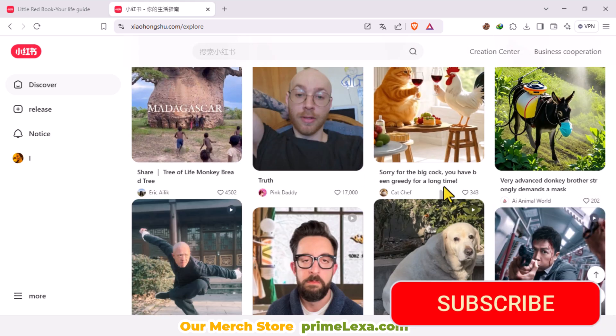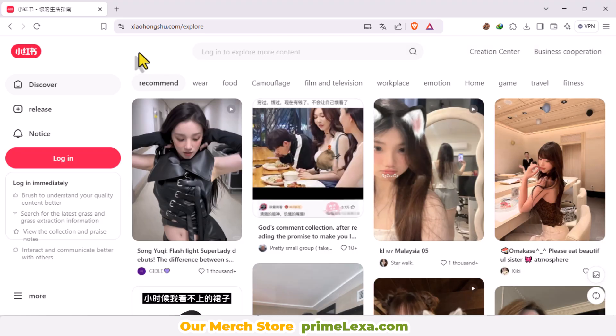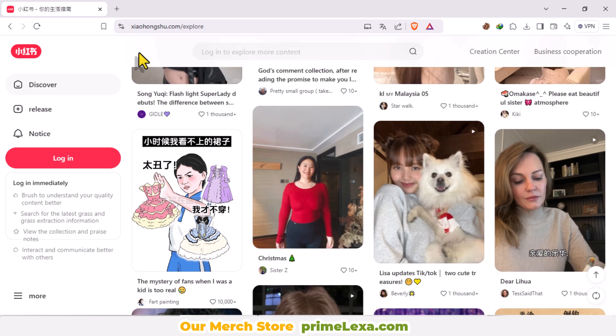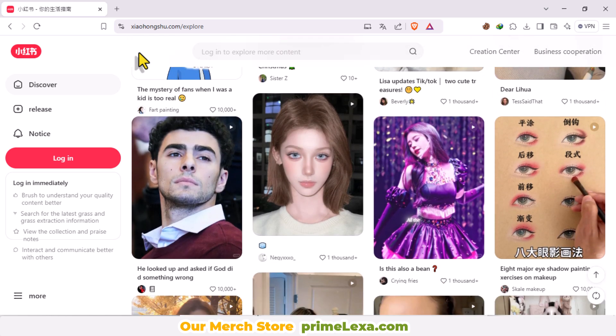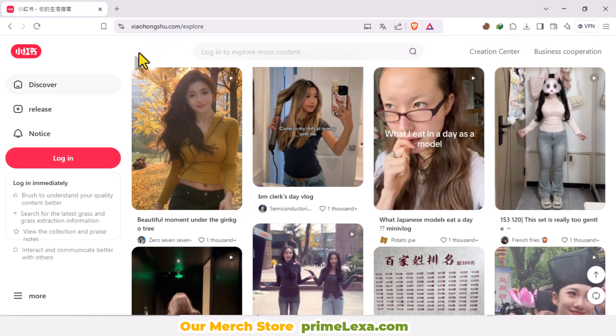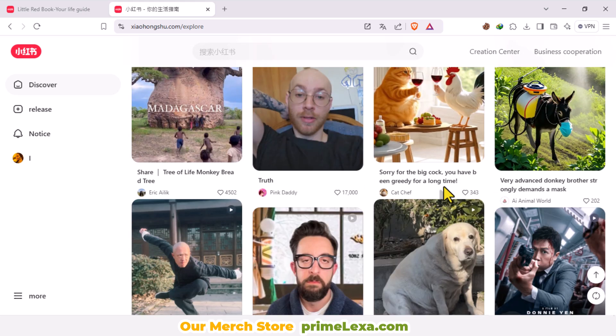If you want to be a Rednode hero, Rednode has incredible virality potential, amazing shopping features, and advanced algorithms. I'll be covering each of these in upcoming videos. Don't miss out — like, subscribe, and hit the notification bell to follow all my tutorials and become a Rednode Pro. Check the comment section below for more details and let me know if the area code issue worked for you. Thanks for watching, and have a great day!